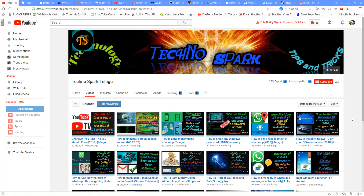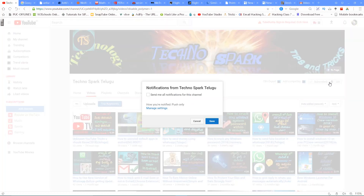Hi friends, welcome to TechNospark, welcome to the YouTube channel. If you want to make a first time visit, click on the subscribe button. If you want to be notified of new videos, tap the bell icon and tap the notification bell.